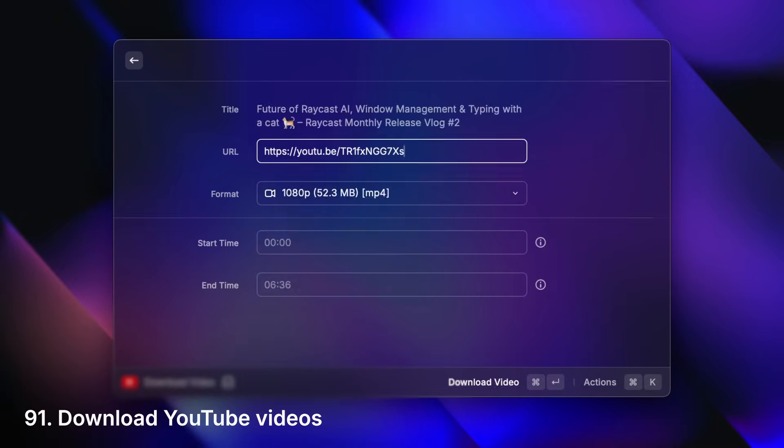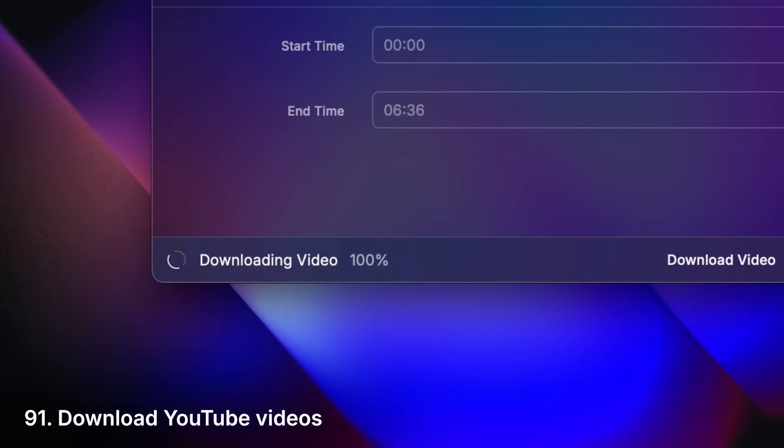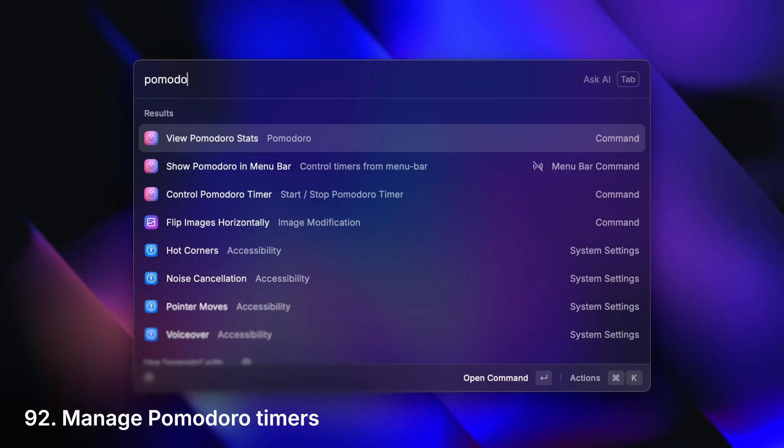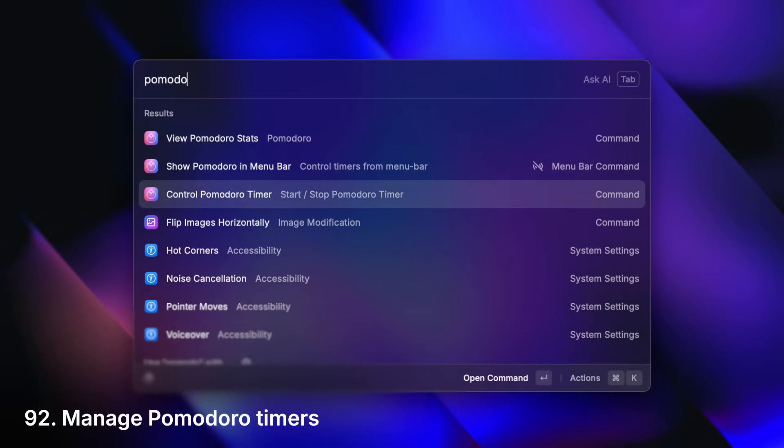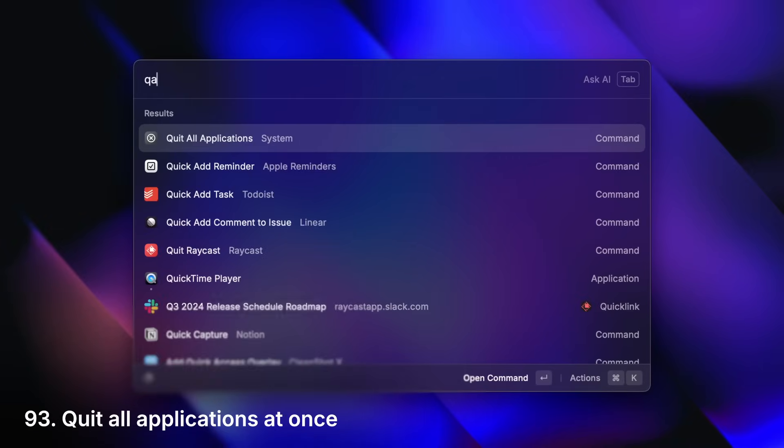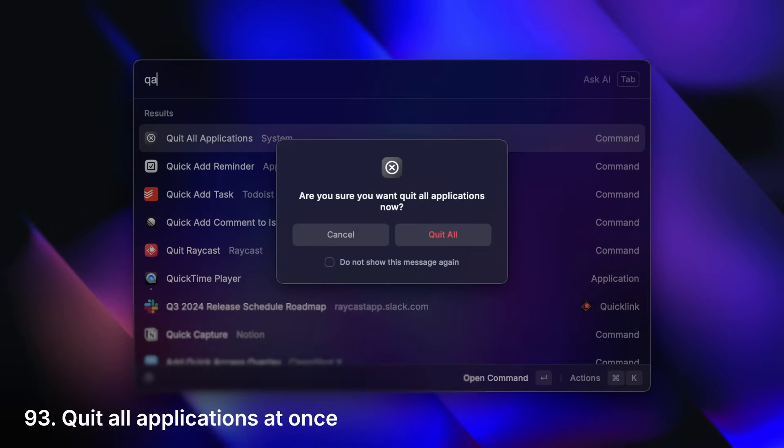Download YouTube videos. Start a focus session. Or end your day by closing it all.